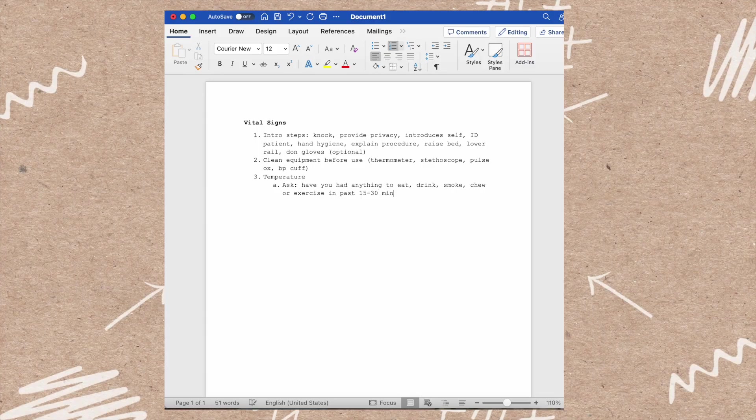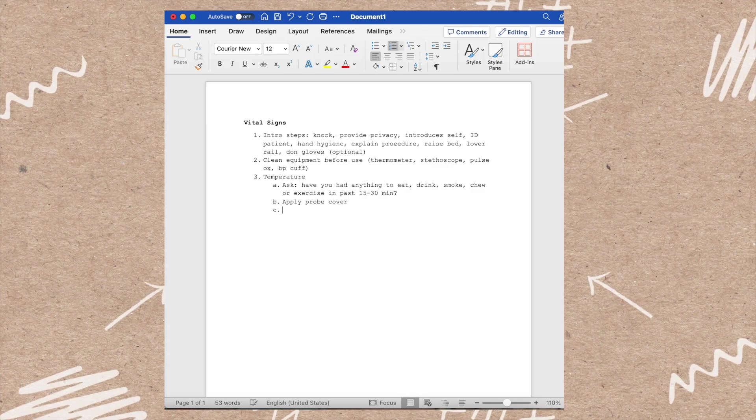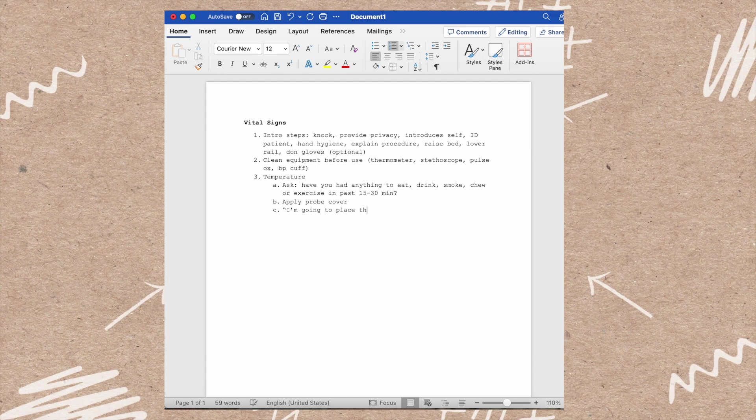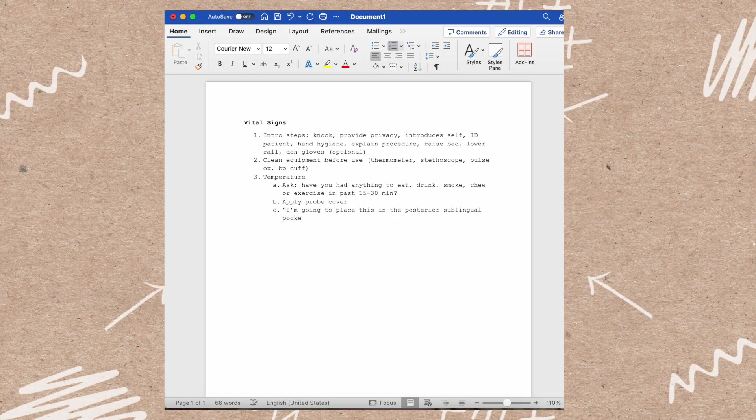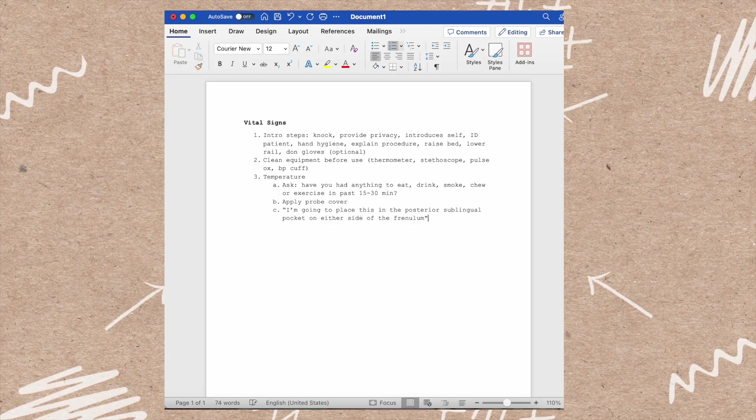You will apply the probe cover and then instruct your patient where you're placing the thermometer: in the posterior sublingual pocket on either side of the frenulum. Then you will place the thermometer under their tongue, take their temperature, and then document it.